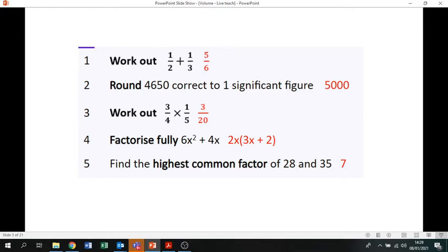Factorising means to put into brackets — you're looking for what's common in the six and the four. The common number is two, and there's an x common as well, so 2x goes on the outside of your brackets. 2x times 3x gives you 6x², so 3x goes inside the bracket, and 2x times 2 gives you 4x. For the highest common factor of 28 and 35, list all the factors of each — the highest common one is seven.